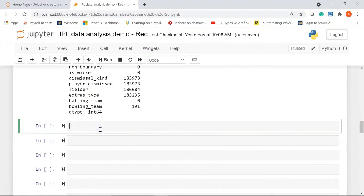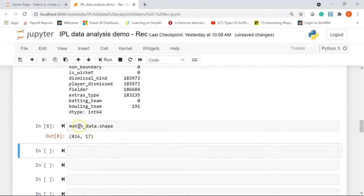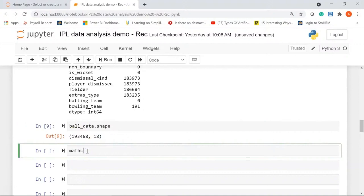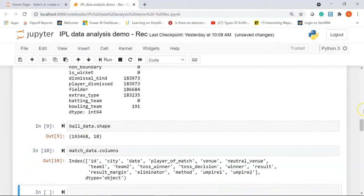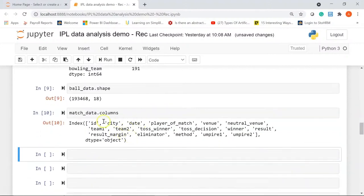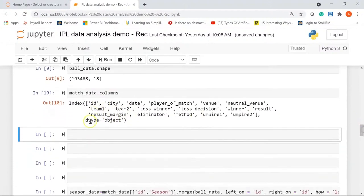You can print the shape of the data frame using the shape method — match_data.shape. In our match dataset we have 816 rows and 17 columns. If you want to print all the columns present in the dataset, you can use the columns attribute — you can see all the columns printed that are present in the match dataset.